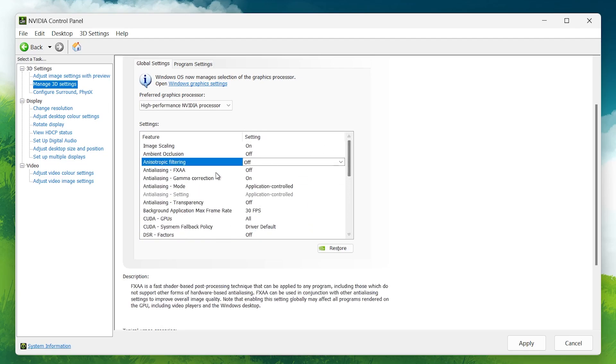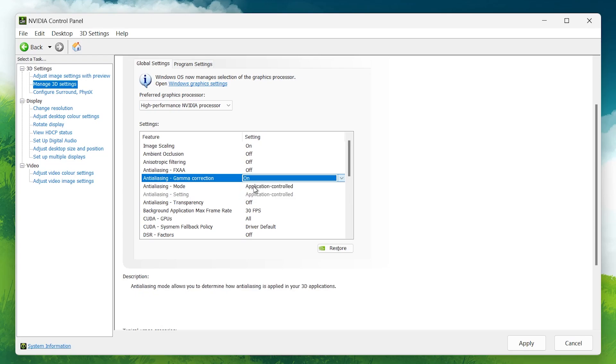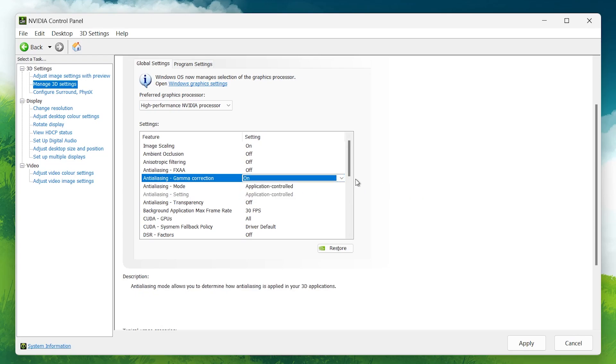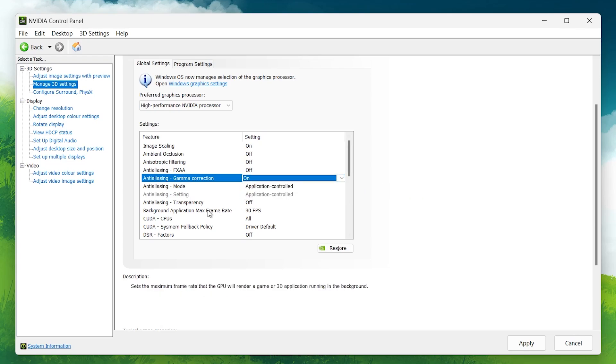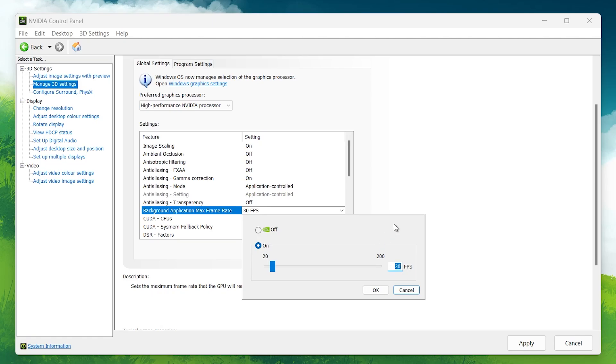Gamma Correction: Keep this on. It adjusts the colors and improves image quality without affecting performance, so there's no downside here. Background Application Max Frame Rate: Set this to 20 or 30 FPS. This limits how much power background apps consume, freeing up resources for your games and boosting FPS.